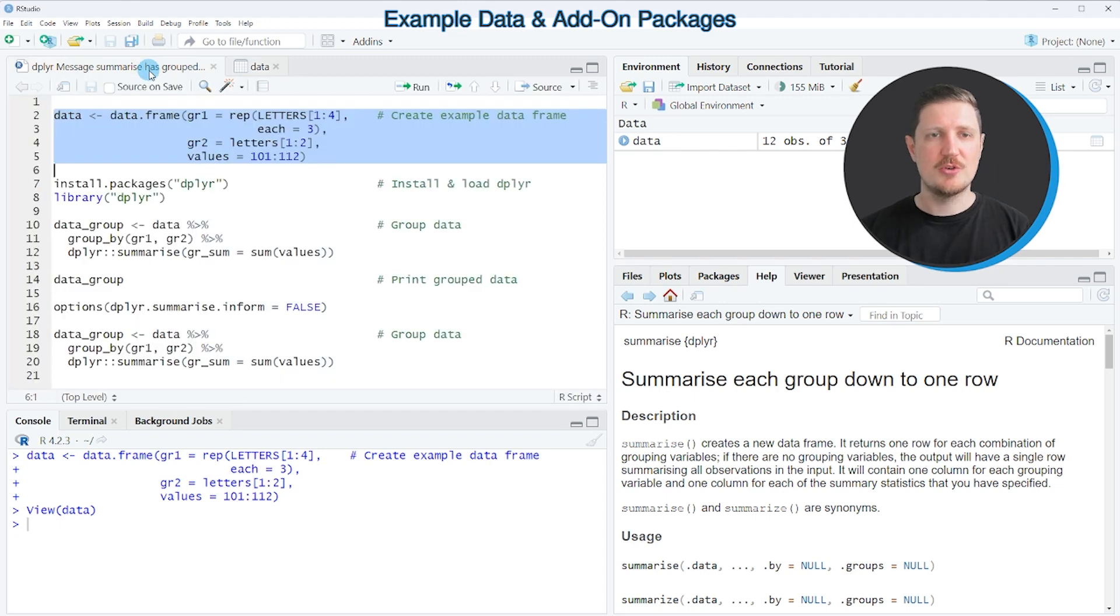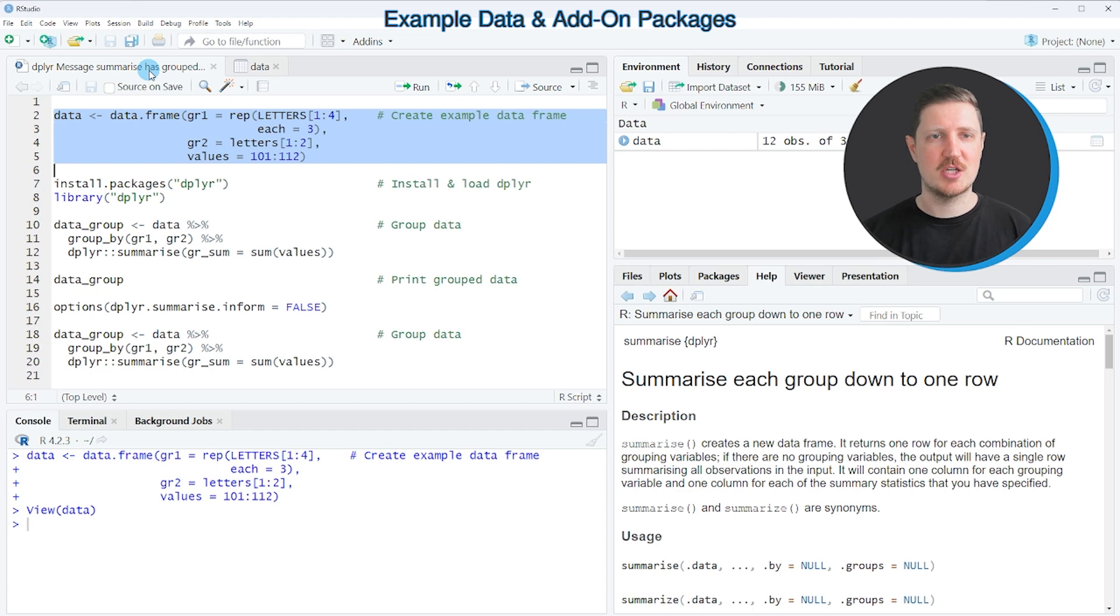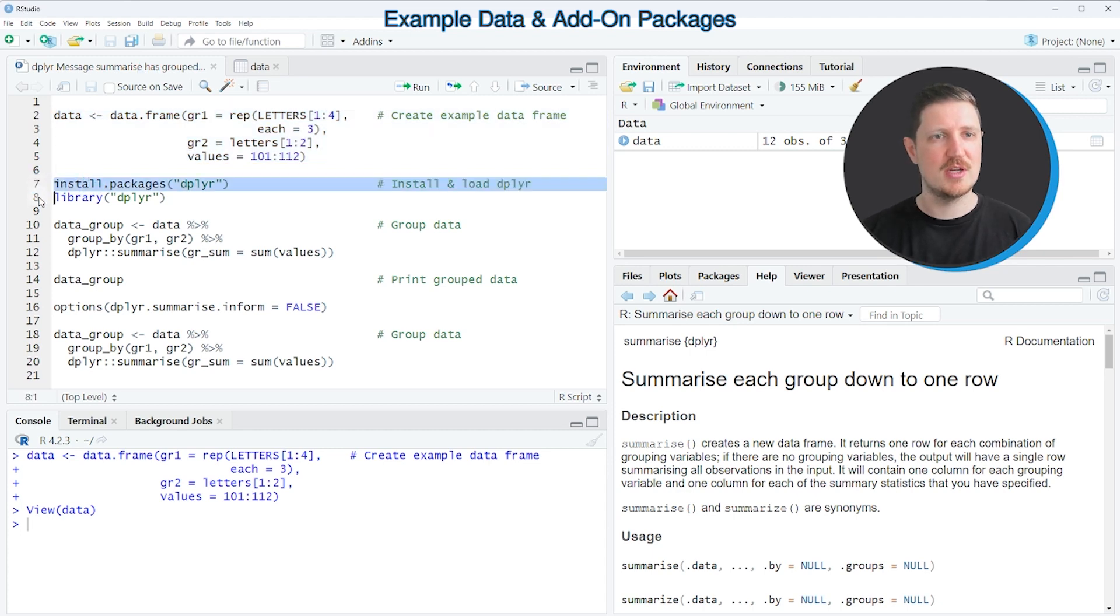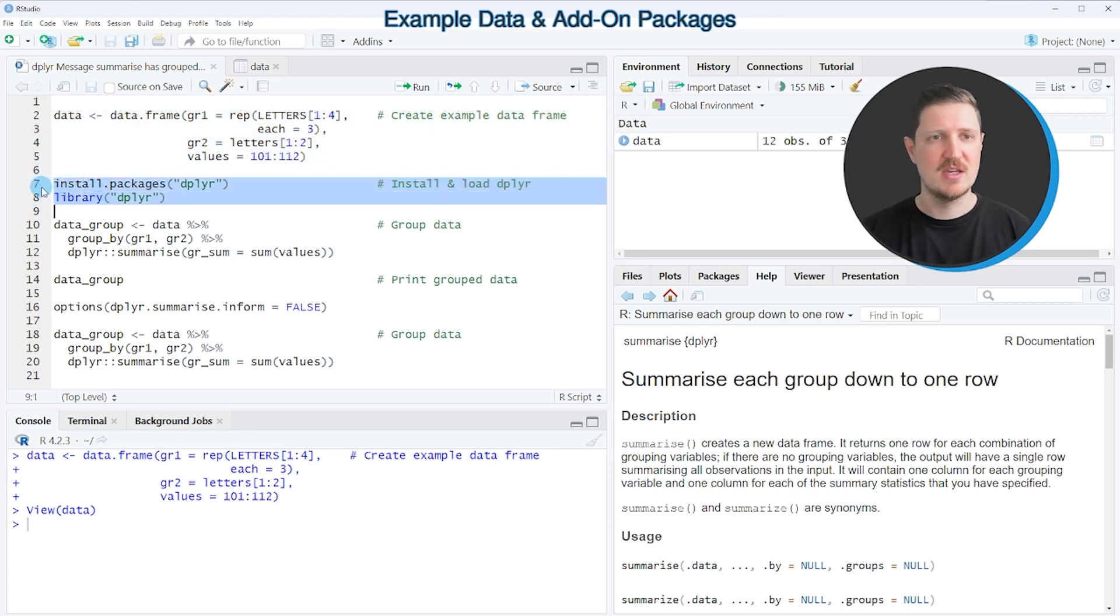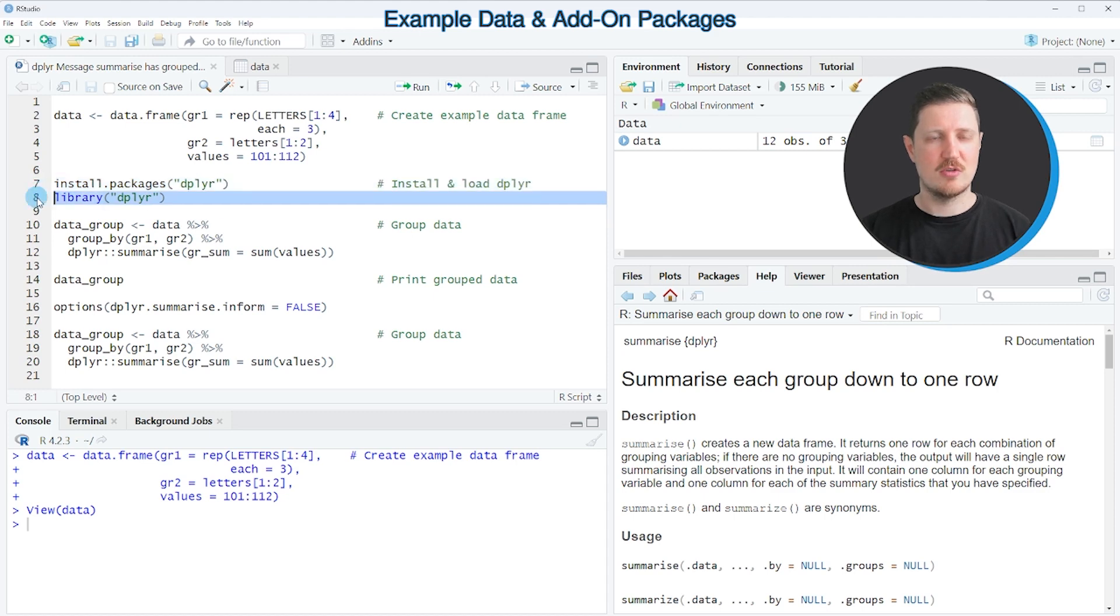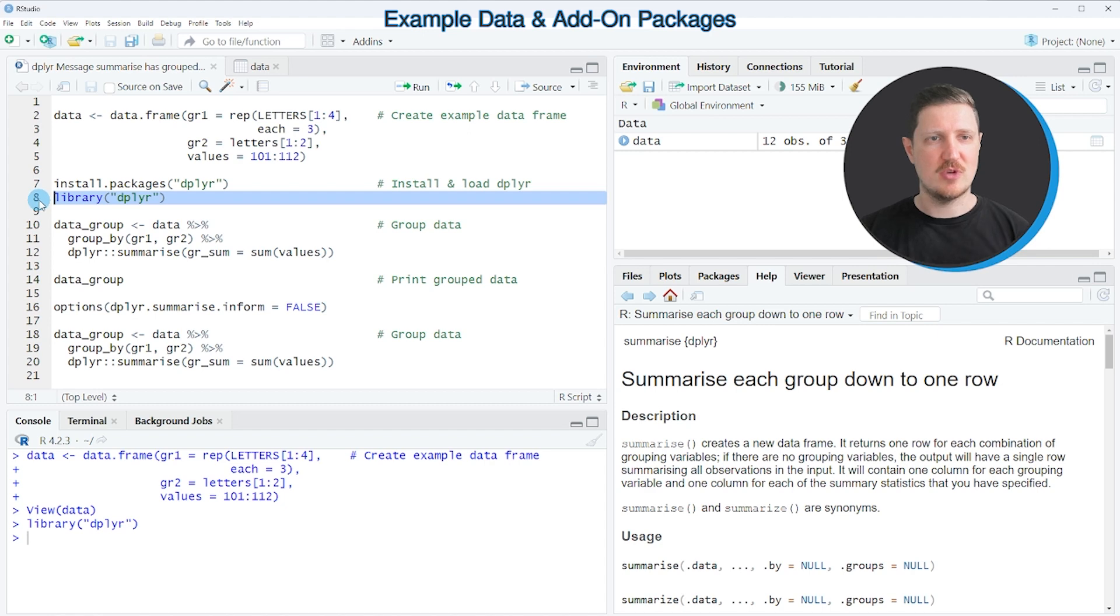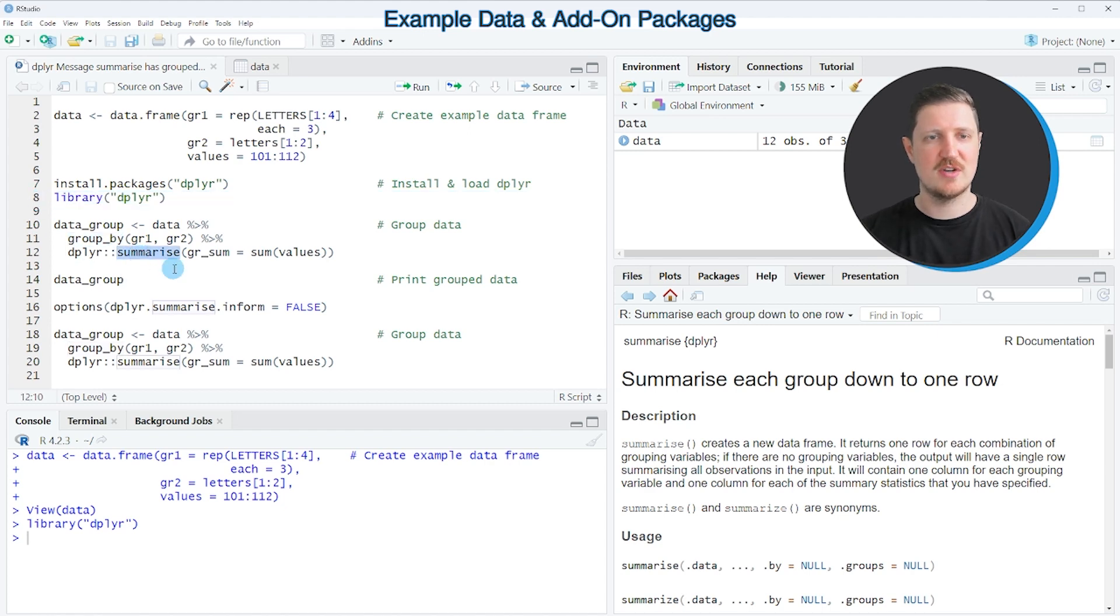Now if we want to group our data based on the dplyr package, we also need to install and load the dplyr package as you can see in lines 7 and 8. I have installed the package already, so for that reason I'm just going to load it with line 8 of the code. After running this line of code, we are able to use the group_by and summarize functions of the dplyr package.